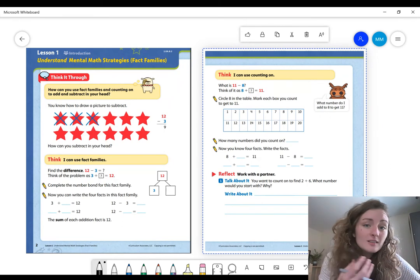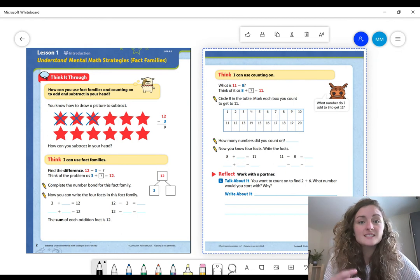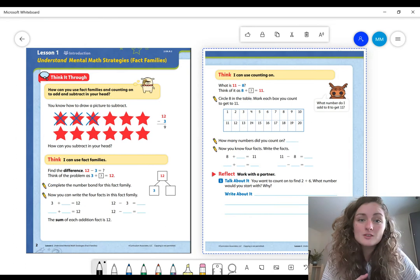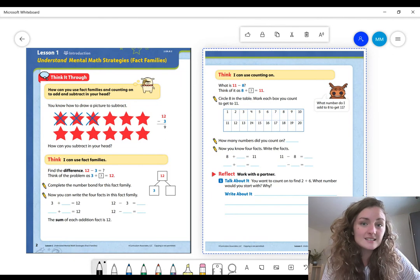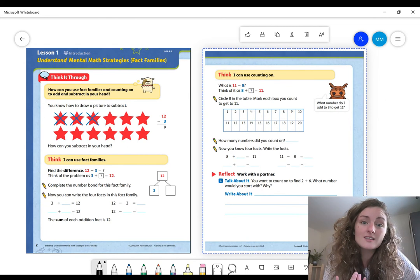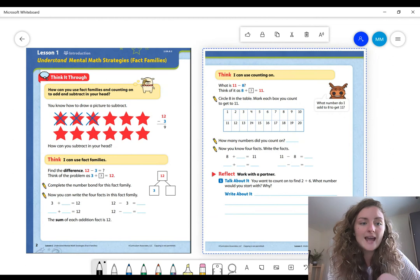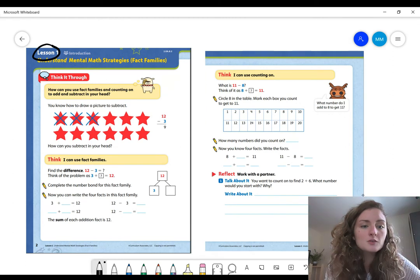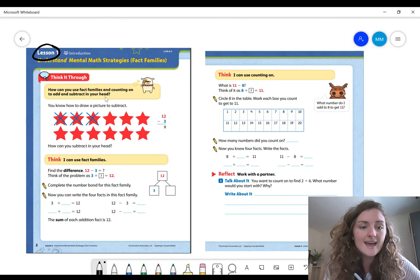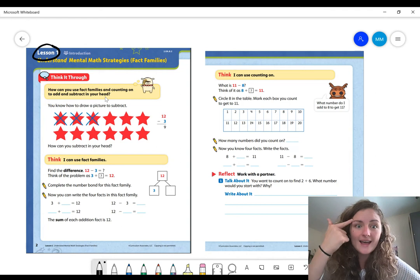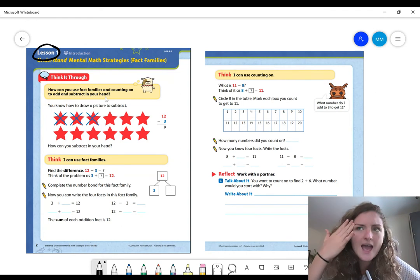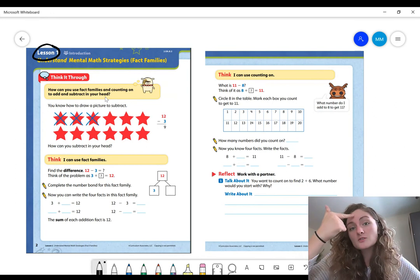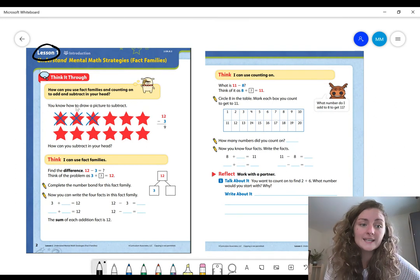Last year you were introduced to something called fact families. That's when we have two parts and a whole, and we use those parts and a whole to make a fact family with two adding sentences and two subtracting sentences. We're going to start this school year talking about fact families. If you look at this first page, I'm in lesson one right now. It says how can you use fact families in counting on to add and subtract in your head? Mental math means that we are doing it in our heads. We can draw a picture in our head if we need to, we can use our hands, but when we know our math facts we are able to use those mental math strategies to find what parts or whole we need.